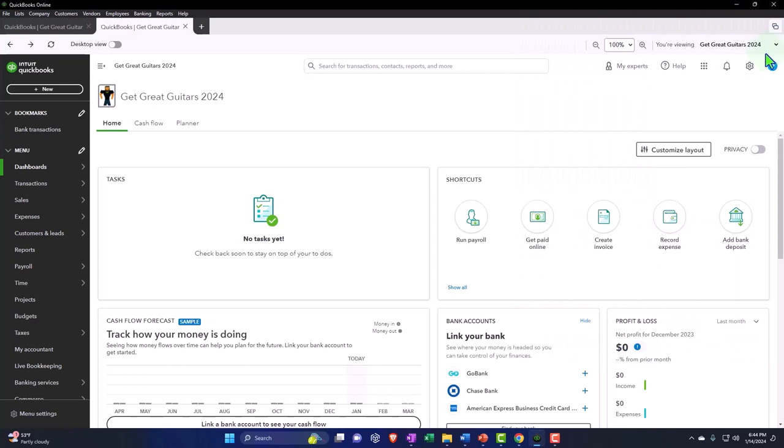When you're in the online system, sometimes it can actually be a little bit more difficult to go from one file to the other. Sometimes you might have to log out of one file so that you can then go into the next file. I don't think it's quite as easy as just having a nice dropdown and toggling back and forth between each of the company files.